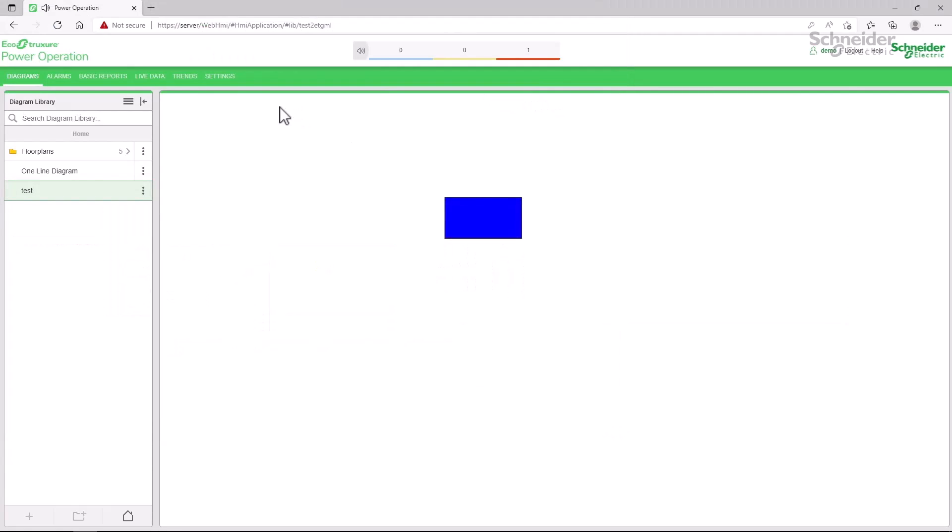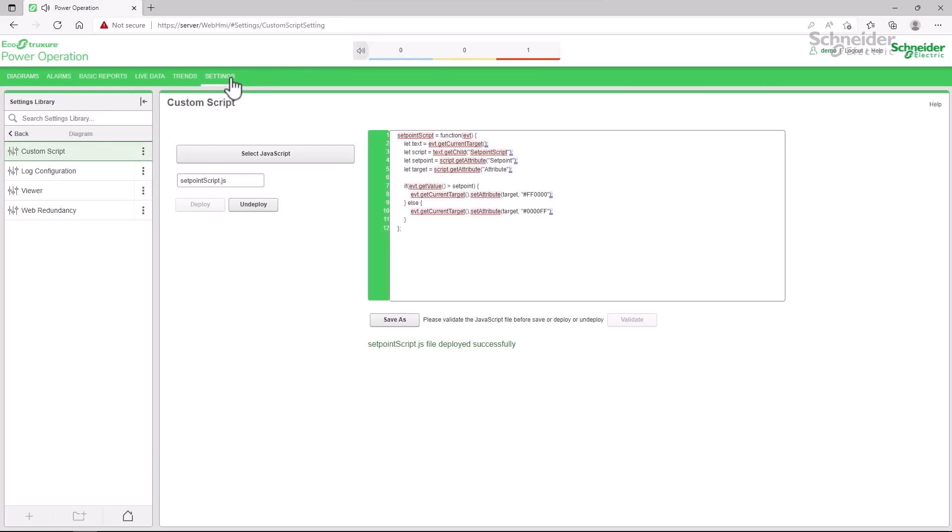You can also undeploy the file in settings, make changes in the editor, then redeploy to test. But this process is rather lengthy for small changes.